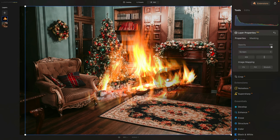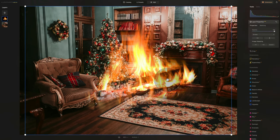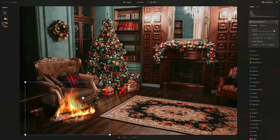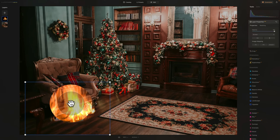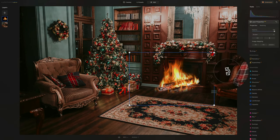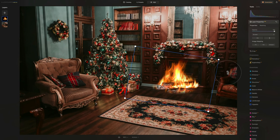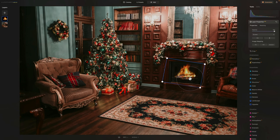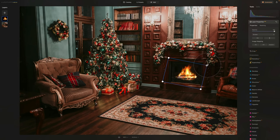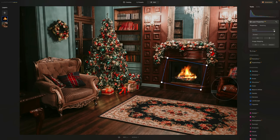Now we need to adjust the fire and place it in the fireplace. Use the little white dots in the corners of the overlay to resize it while keeping the same ratio. When you hover over the overlay you get a hand tool to move it around the image. Hovering outside the overlay gives you rotation arrows. Let's adjust the size and place it in the fireplace — the wood will be hidden under the metal part, so position it so the fire sits around there.